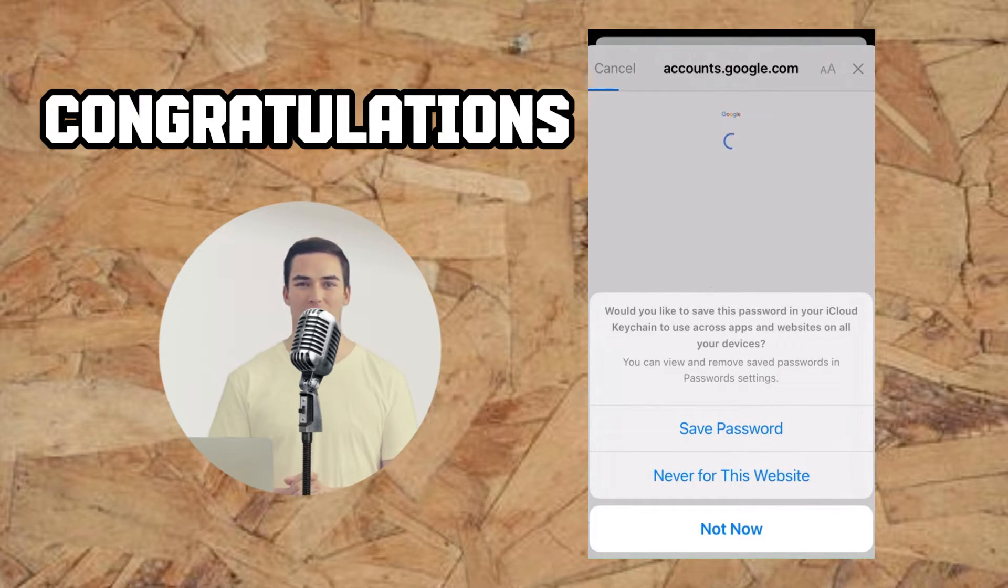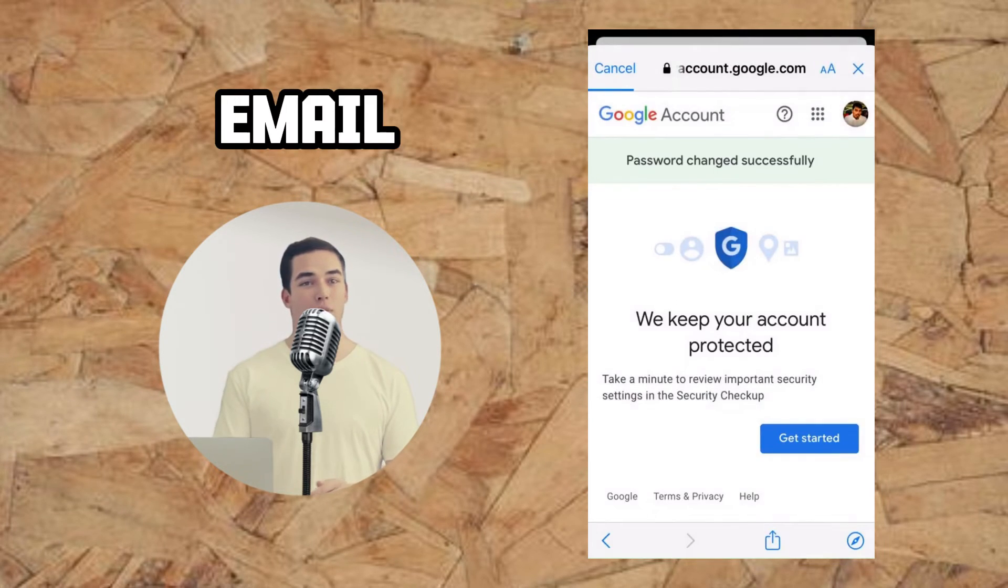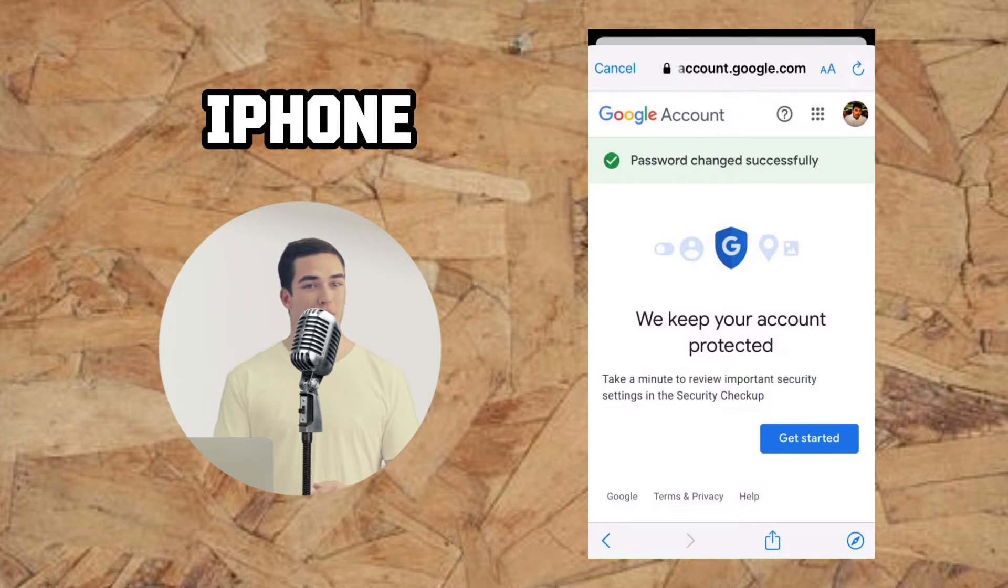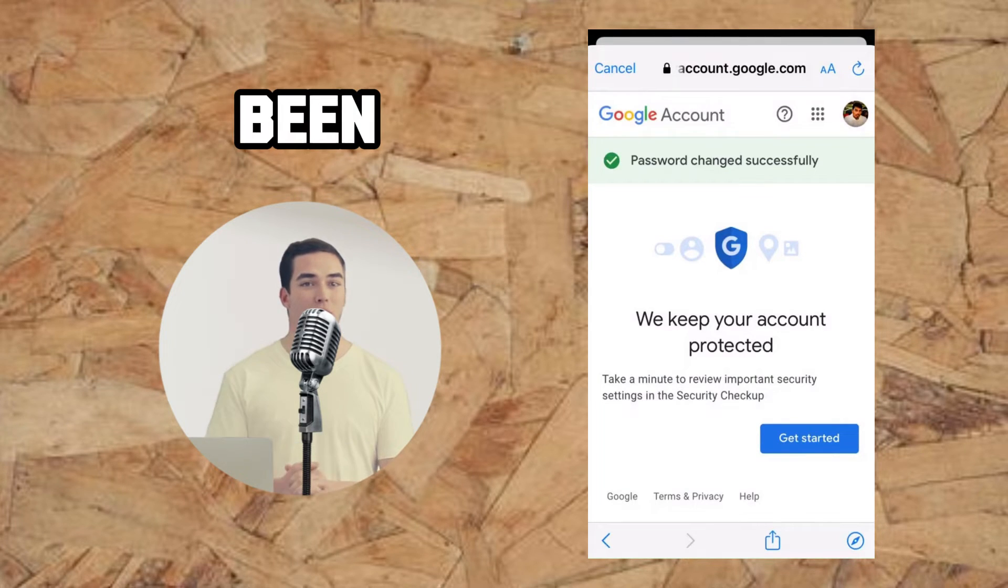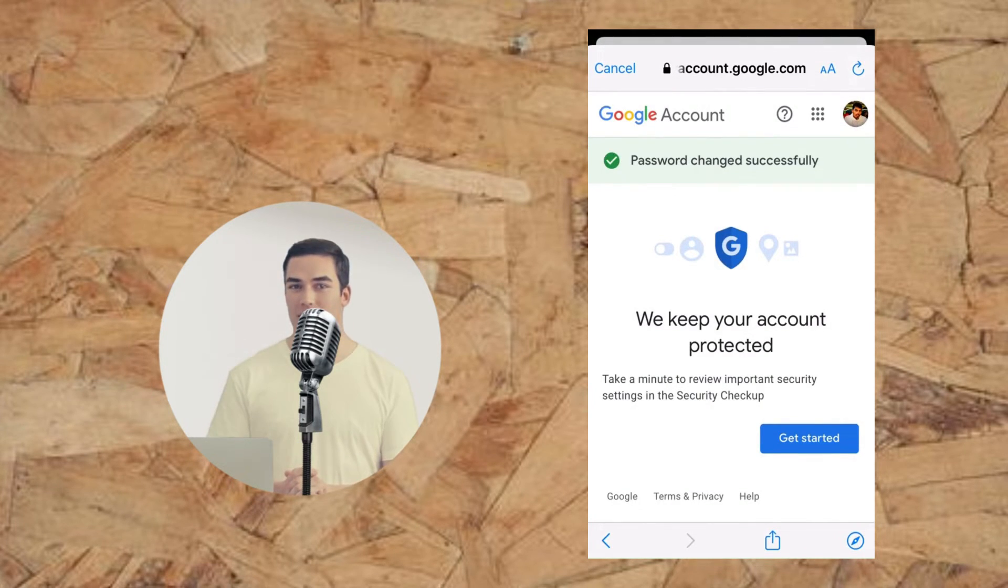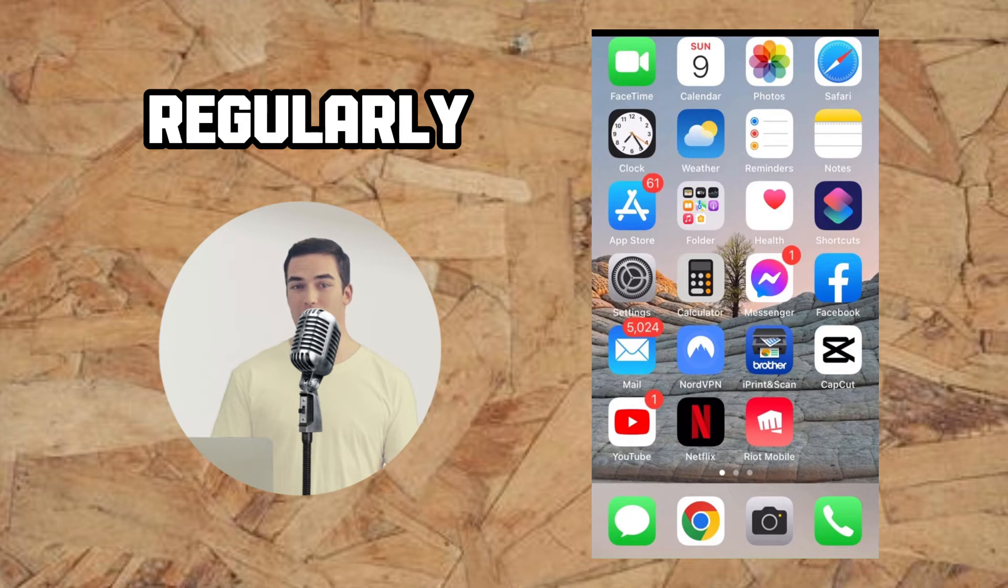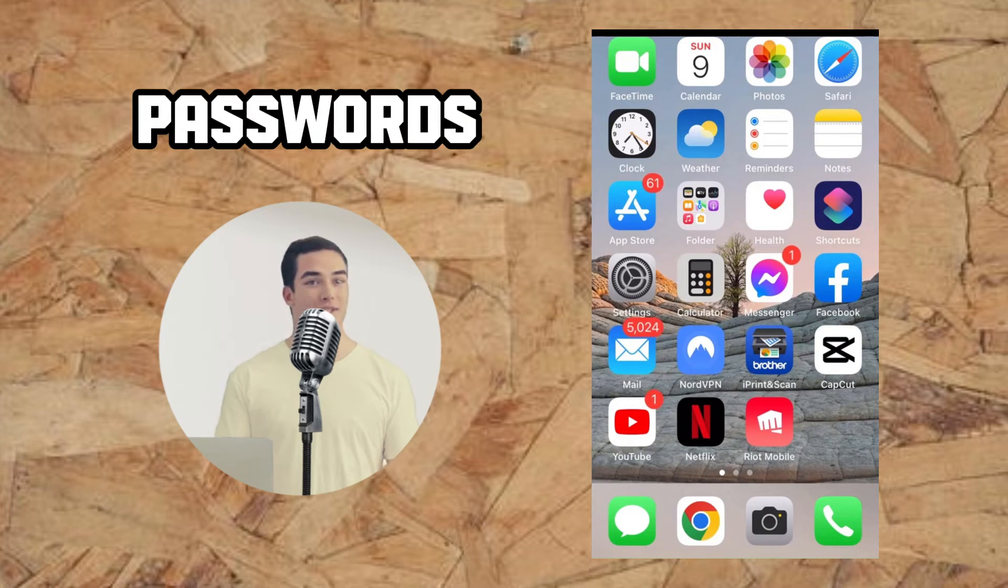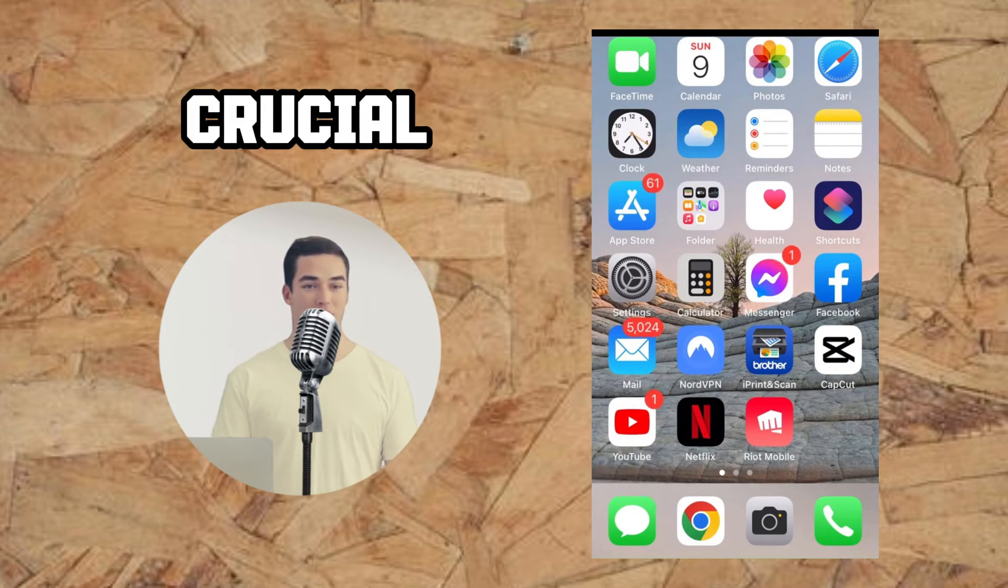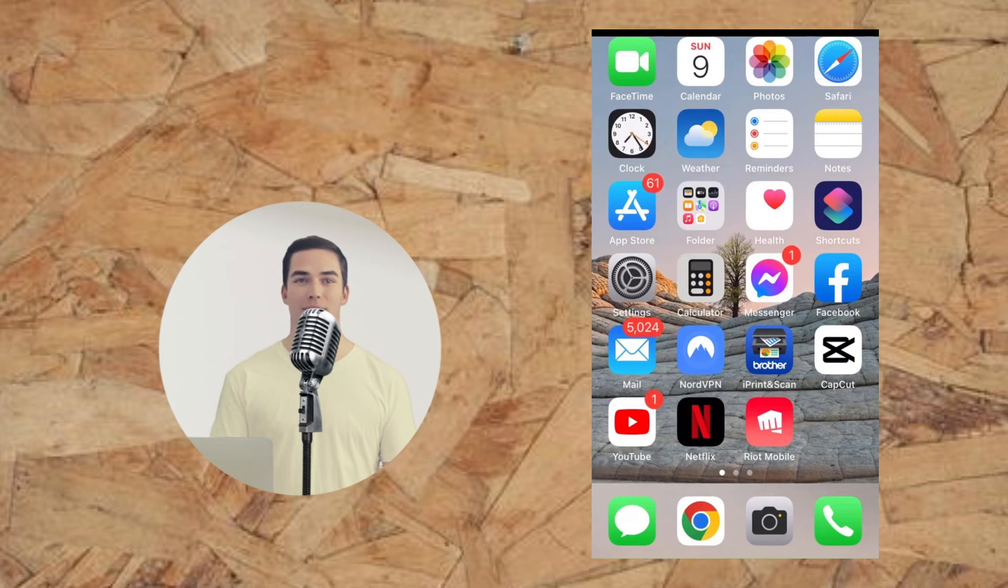Congratulations! Your email password on your iPhone has been successfully changed. Remember, regularly updating your passwords is crucial to maintaining account security.